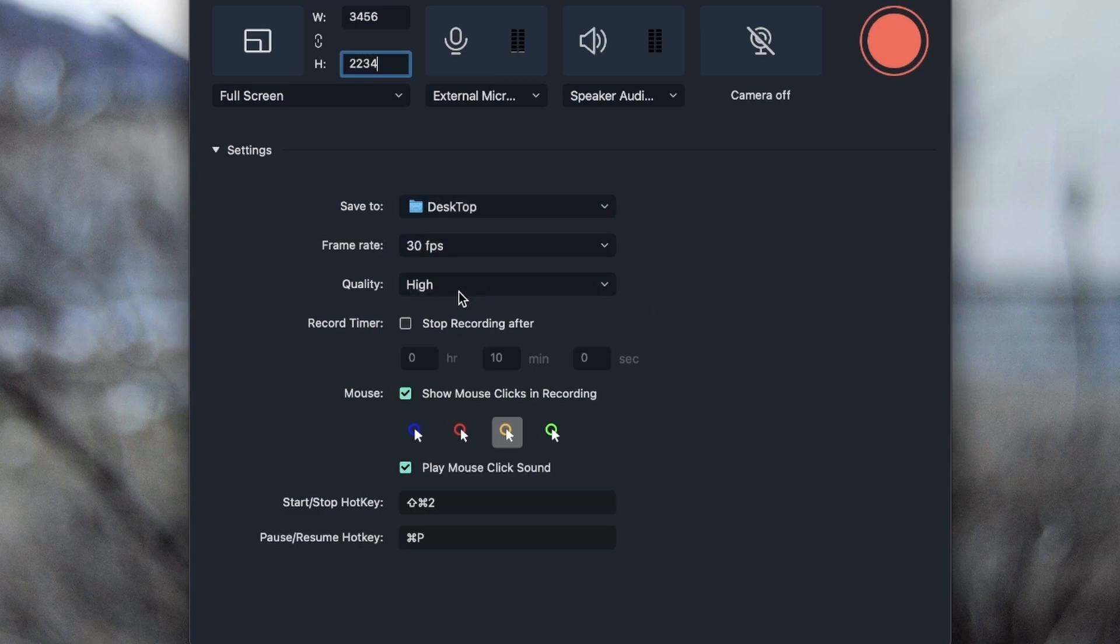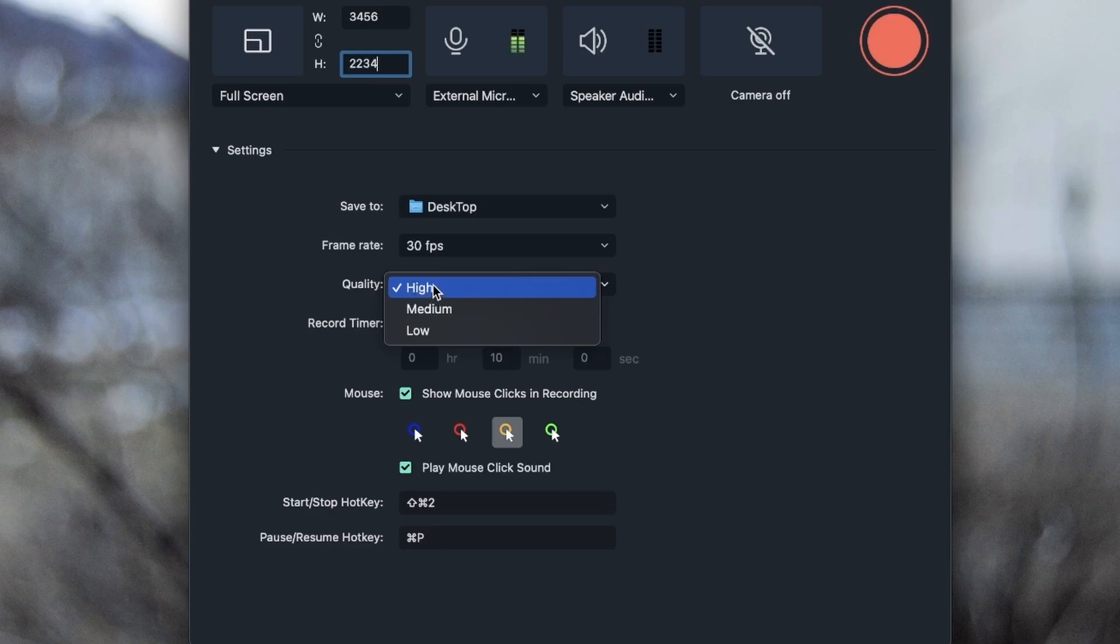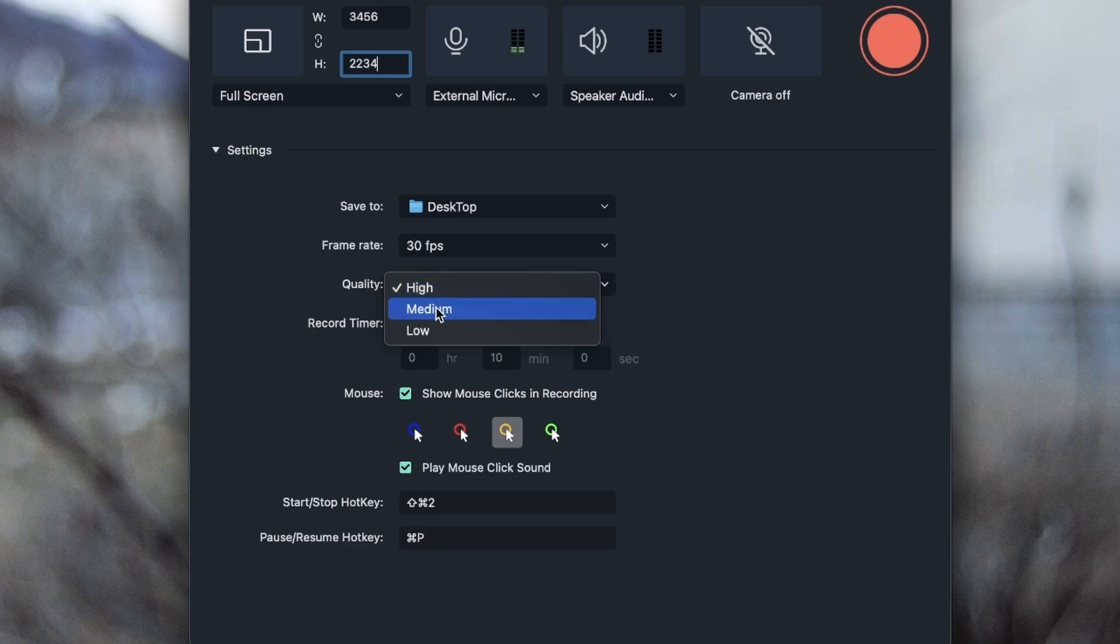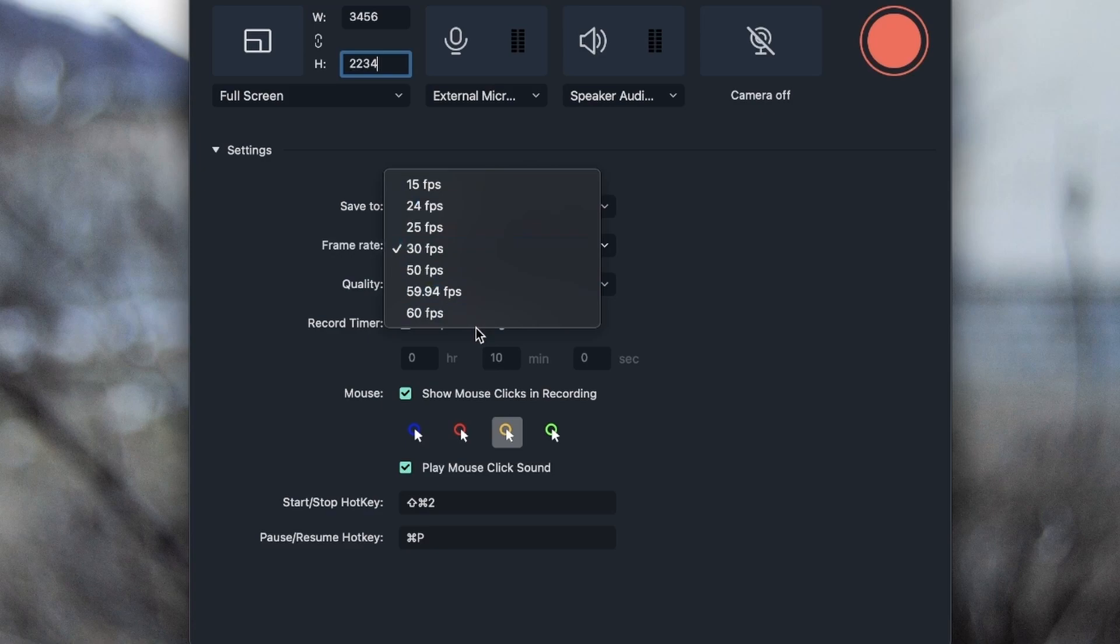Below that, we have the quality of our video. Obviously, if it's high, it's going to be better. But if your computer can't take it and it's just laggy, you would want to bring this to medium, not low. Just bring it to medium. And if you were on 60, this is the best setting you can get.